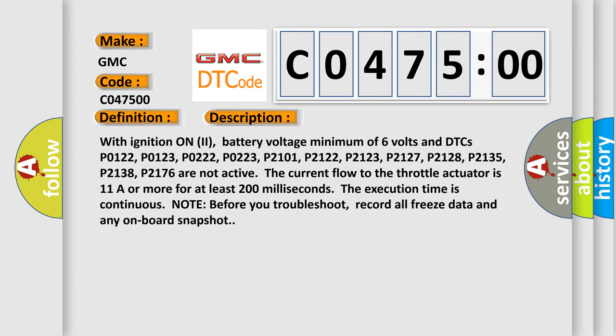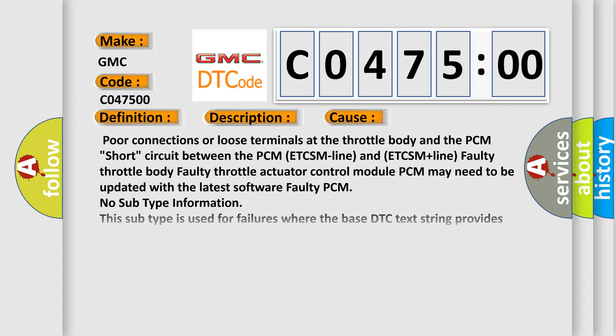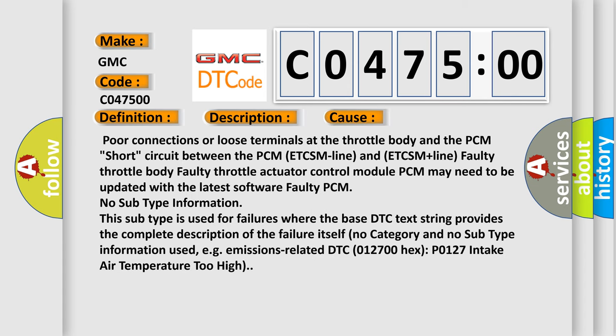This diagnostic error occurs most often in these cases: poor connections or loose terminals at the throttle body and the PCM, short circuit between the PCM ETCSM line and ETCSM plus line, faulty throttle body, faulty throttle actuator control module. PCM may need to be updated with the latest software, faulty PCM. No subtype information. This subtype is used for failures where the base DTC text string provides the complete description of the failure itself. No category and no subtype information used, e.g. emissions-related DTC P012700 intake air temperature too high.